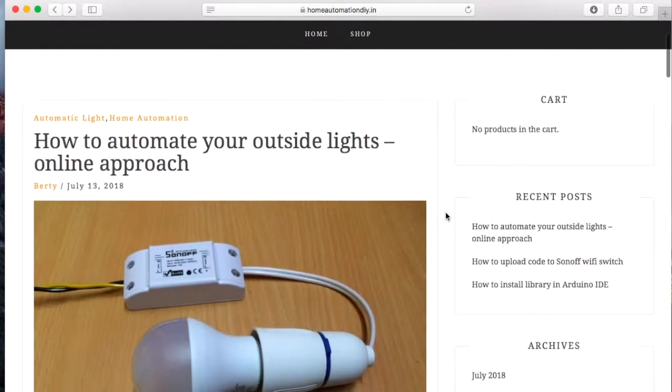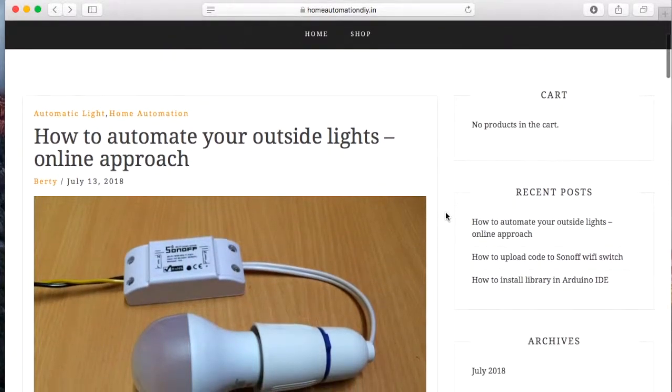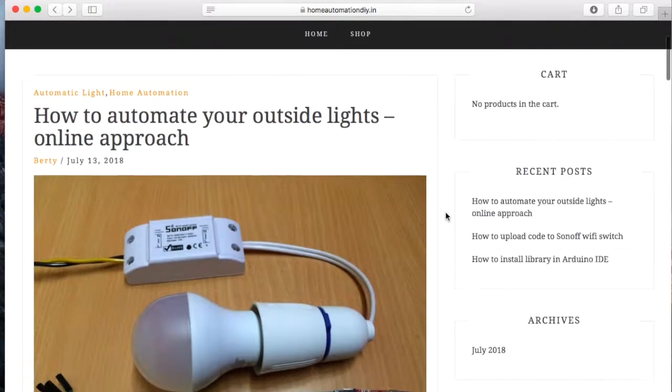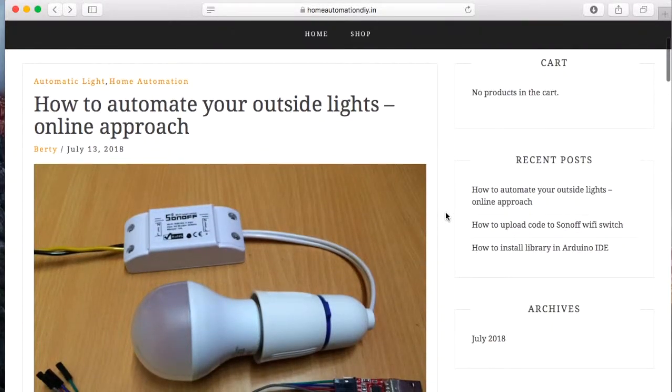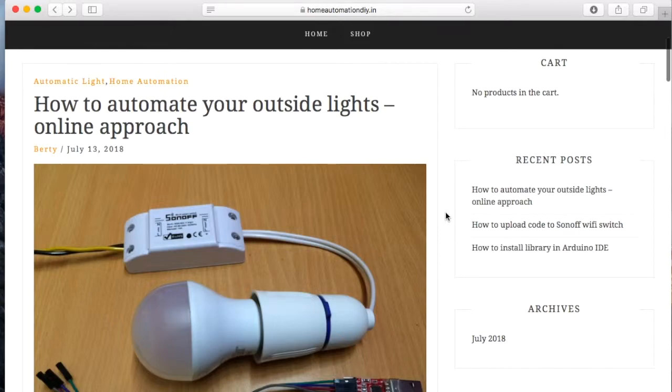Now this particular approach we will be using the online approach which is we will be taking some data from the internet to determine if the light needs to be turned on or off.